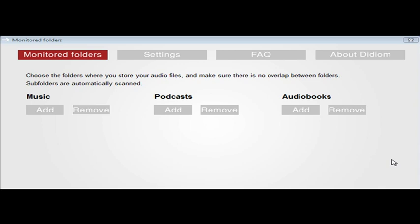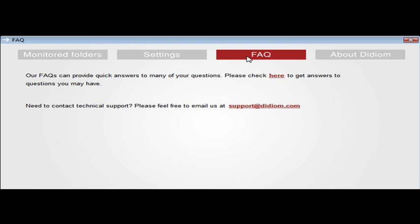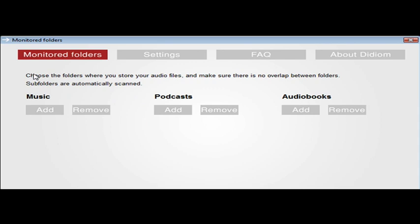What you're looking at here is the desktop version. We're going to use the premium version. At the top you see a menu for monitored folders, settings, frequently asked questions with a link to their website and email, and an about page that tells you about the developer and the program.